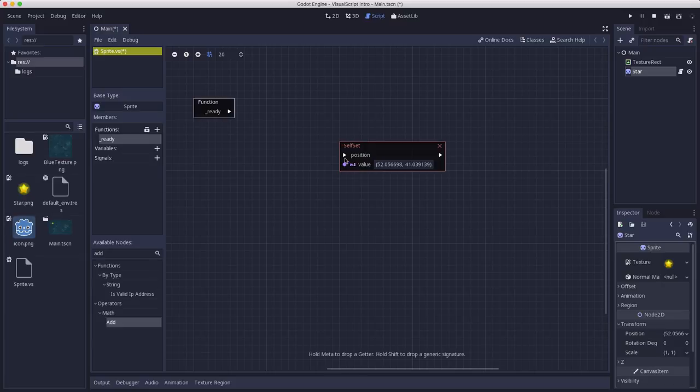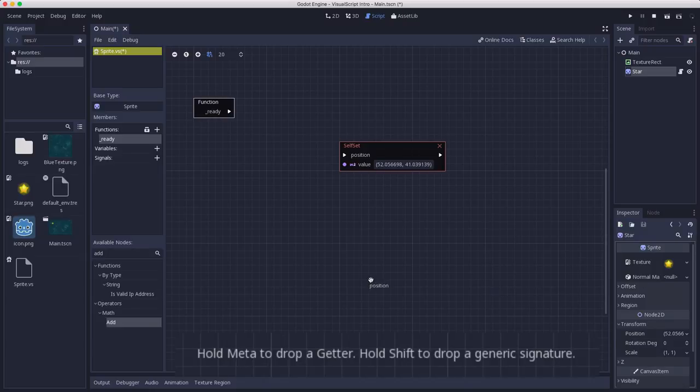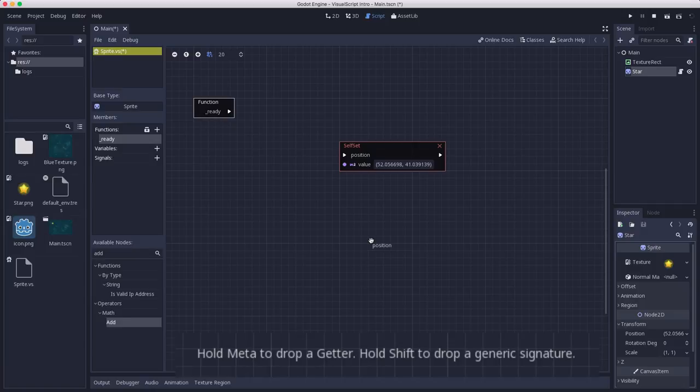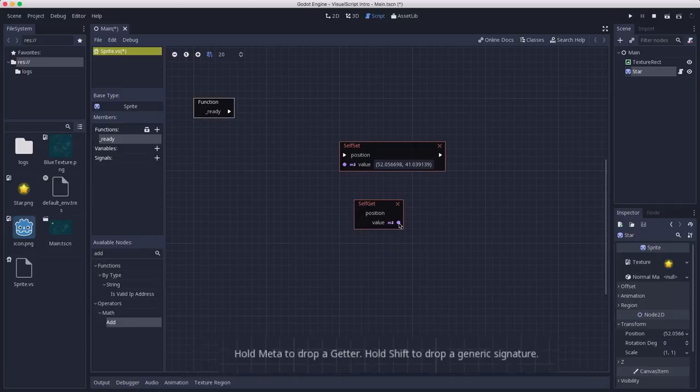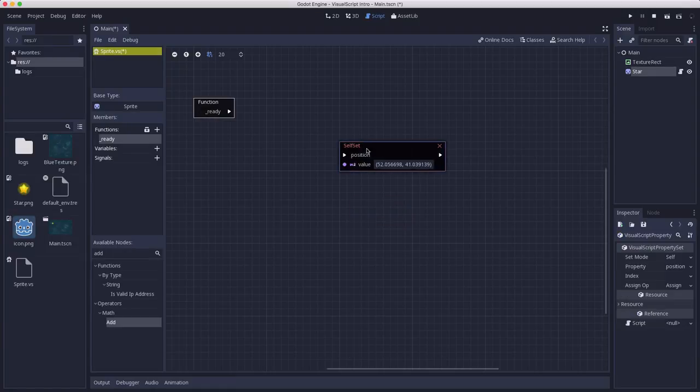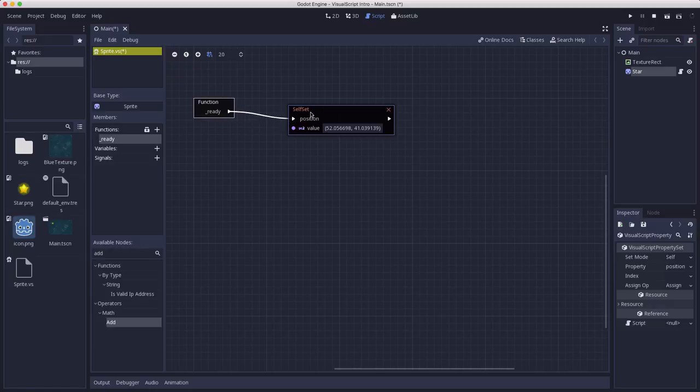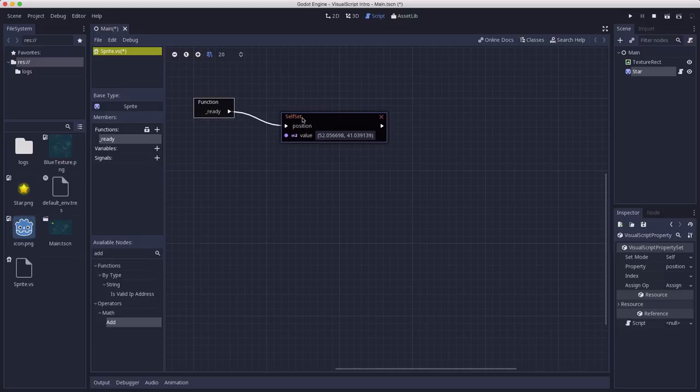So I can take the position and I can drag it out onto the graph. And if I let go, I'm going to get a setter for the position. And it actually shows me the current value right now. When you drag a property out, you see the message down there at the bottom. If I hold the meta key and drop it, I'm going to get a getter. So I can have whatever that value is to input into something else. But I want to use this setter. So I want to set the position.